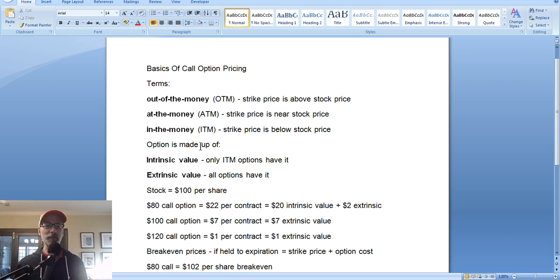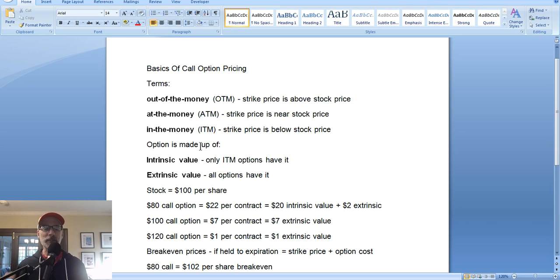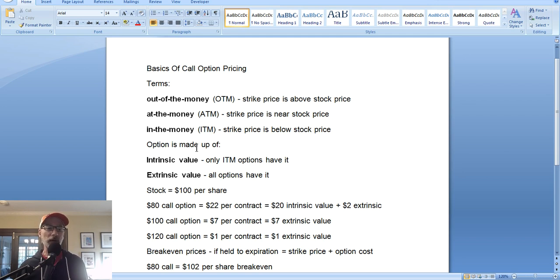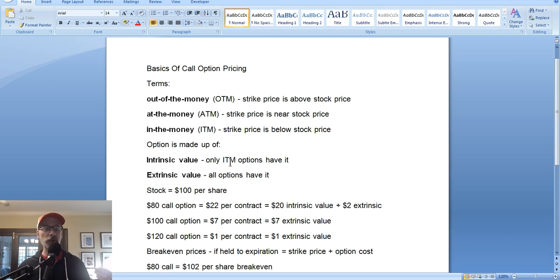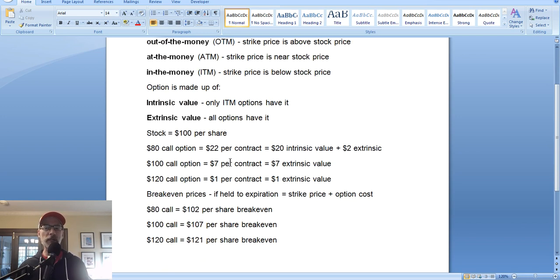Now, where do option prices come from and what makes up those prices? An option's value, price, or premium — those are all the same terms describing what an option is worth. An options price is made up of two different components: intrinsic value and extrinsic value. Intrinsic value will only apply to in-the-money options. Intrinsic value means that option has real worth — if you were to exercise that option, it would have real value right then and there.